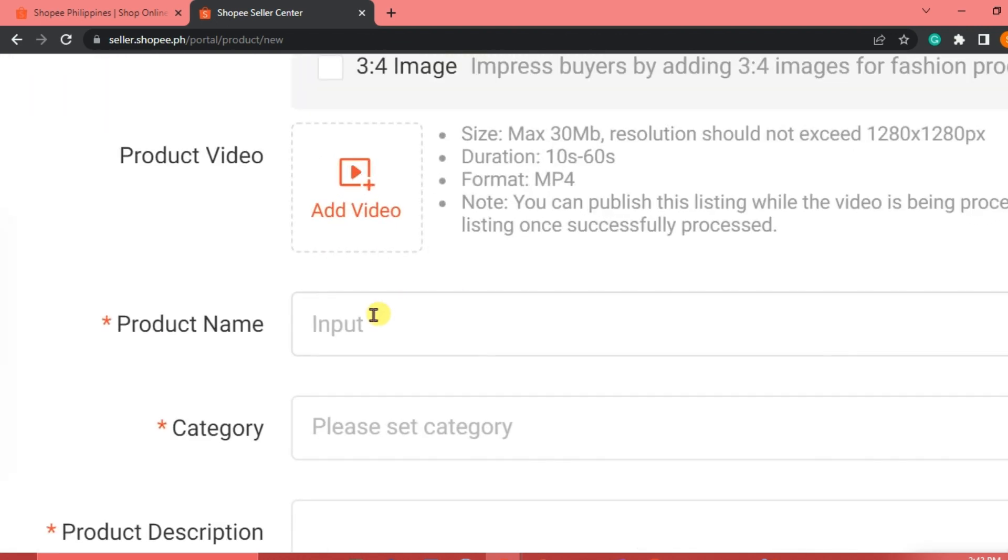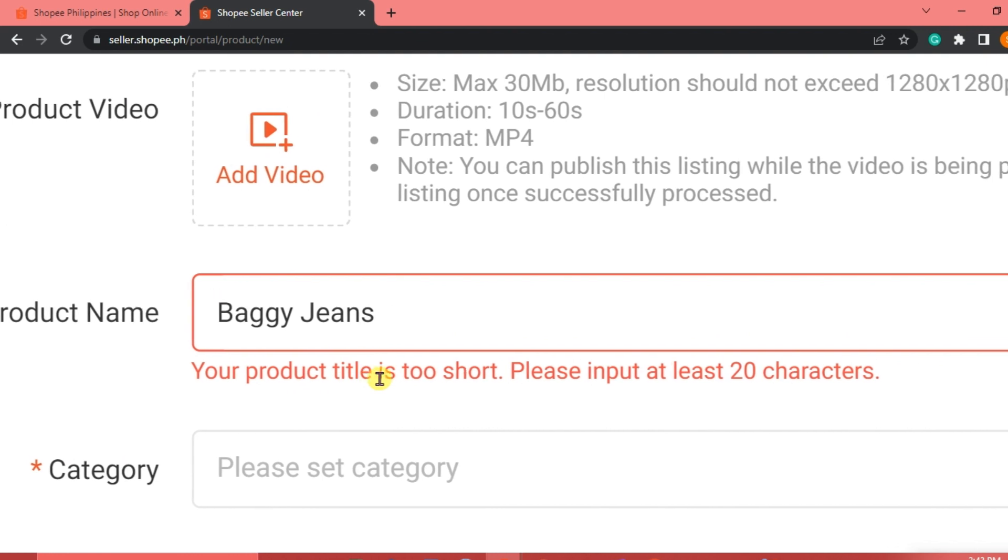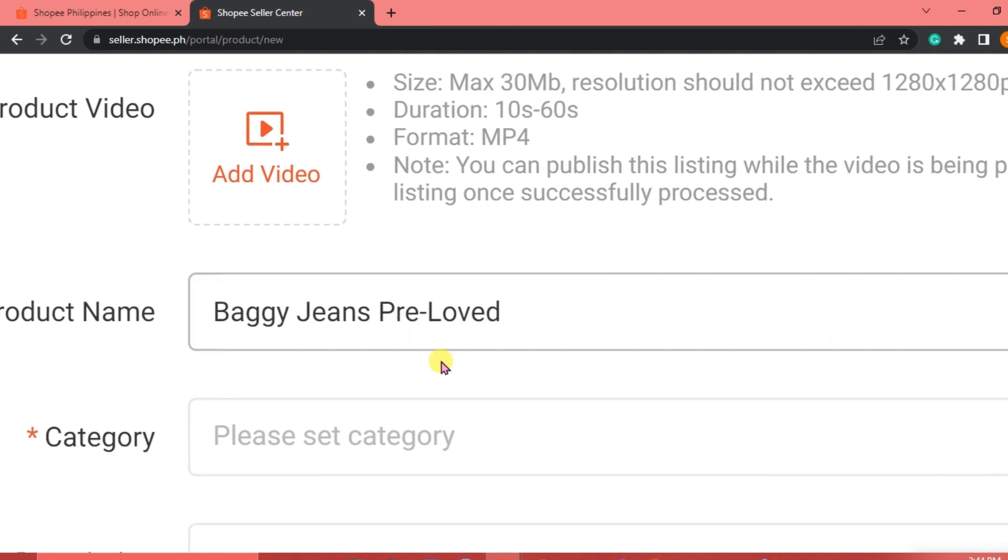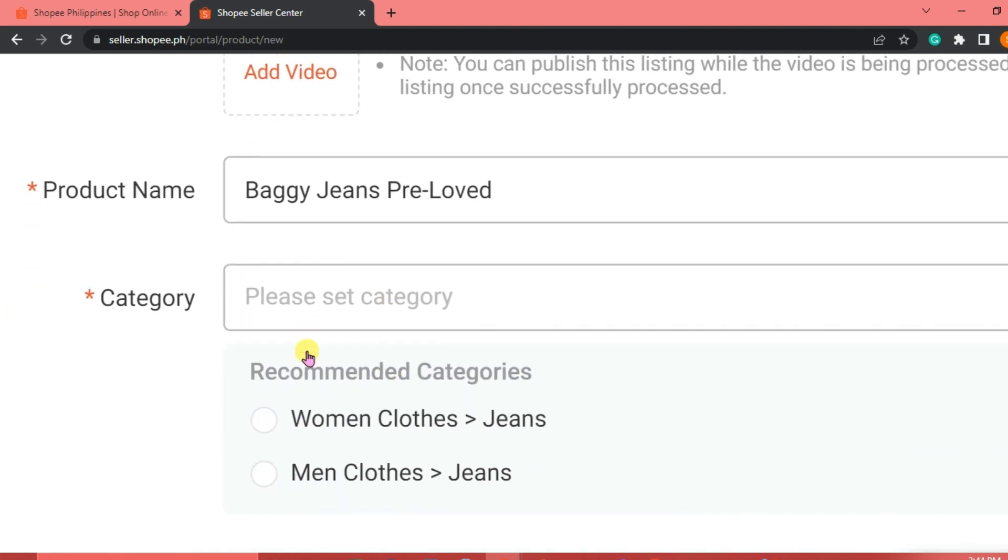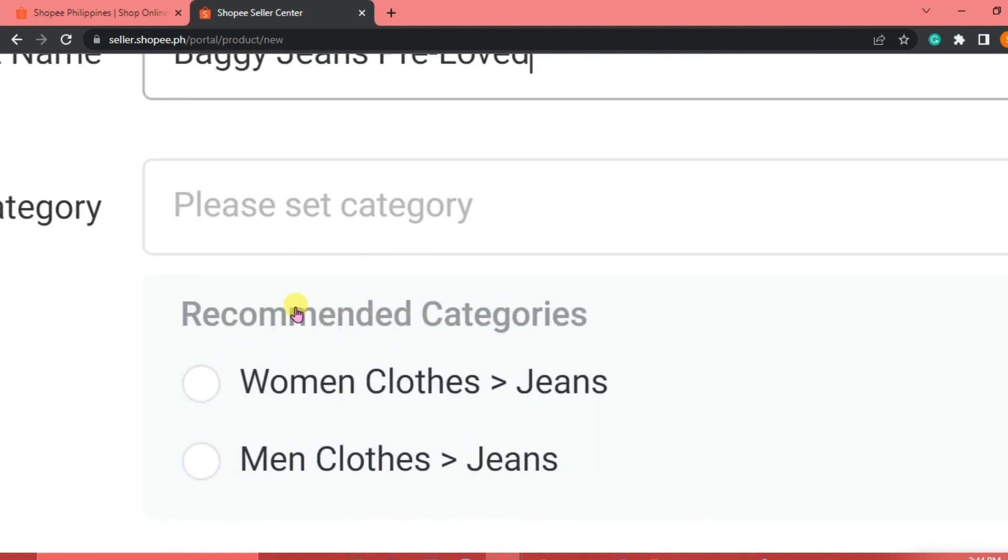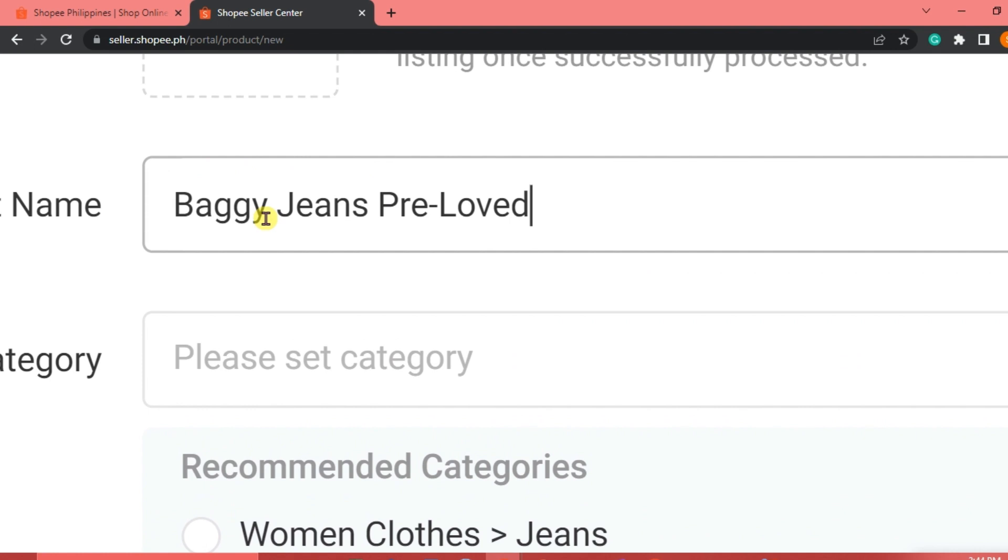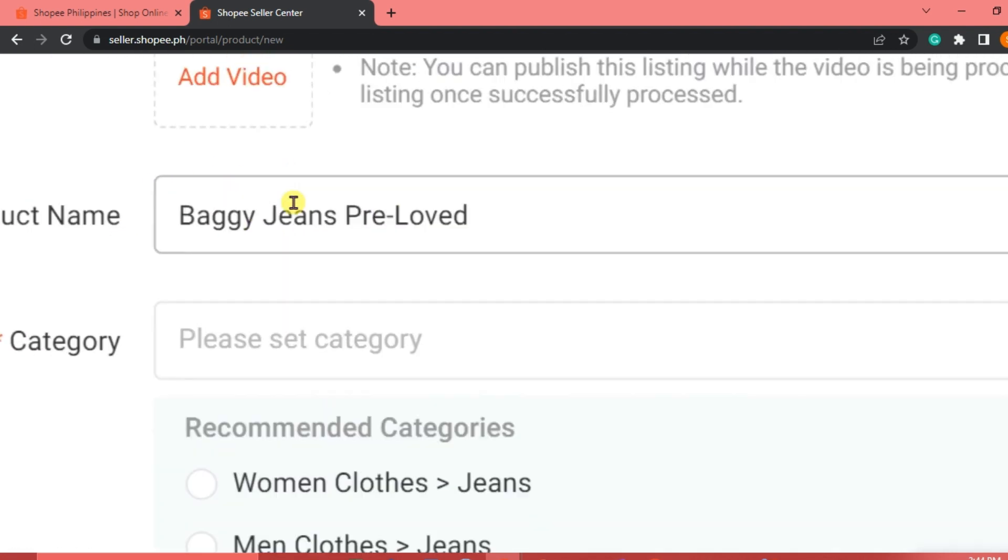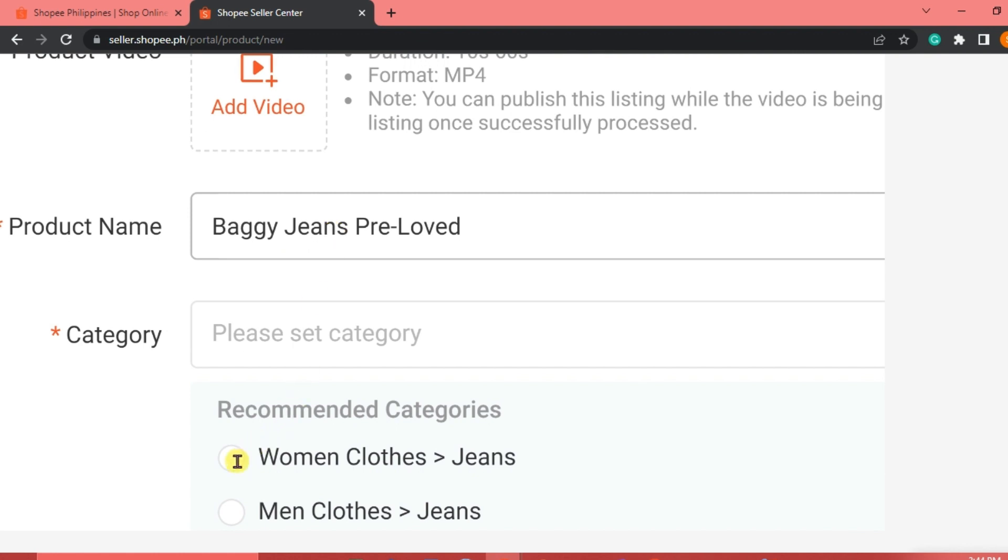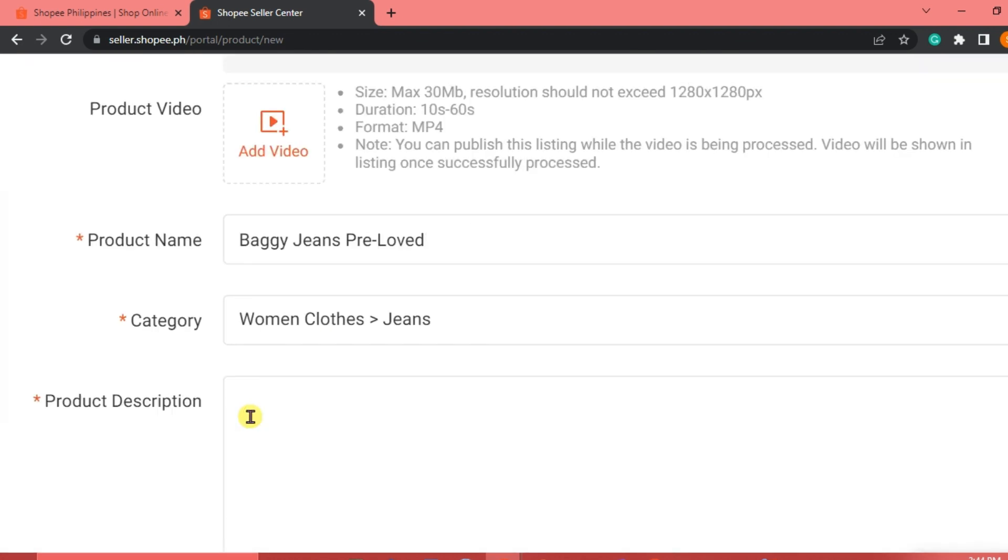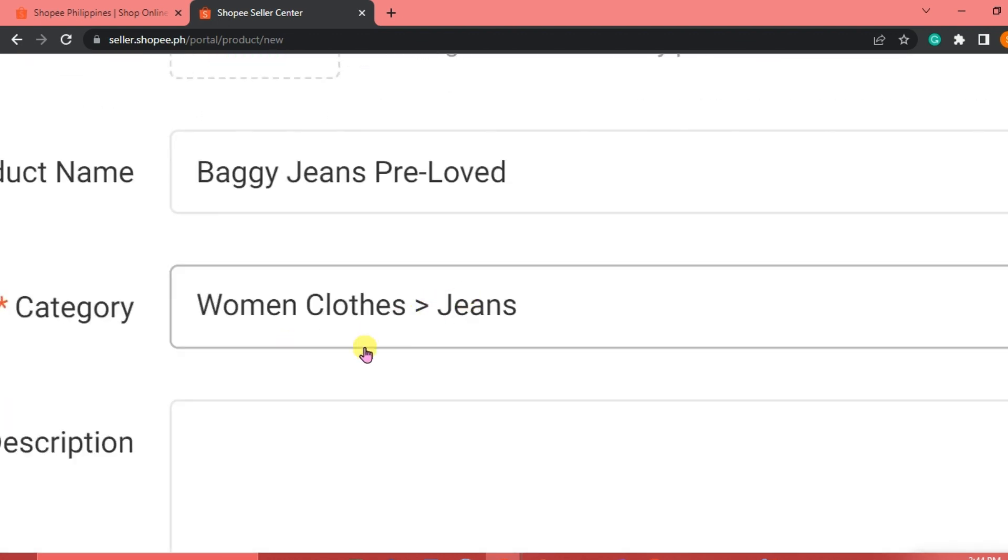For the product name, let's say we're just going to add here baggy jeans. As you can see, the product is too short. We're going to input at least 20 characters on there. And then we are going to select category. Here is a recommended categories already because Shopee is going to do that, especially if they already have your product name. So it's very obvious here. It's baggy jeans. We're just going to click on women's, women clothes, and then jeans.